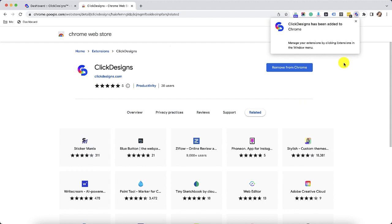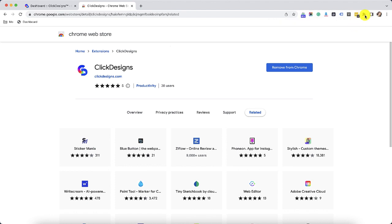You'll receive a notification that Click Designs has been added to Chrome. You can manage your extensions by clicking the extensions window. So to manage my extensions,